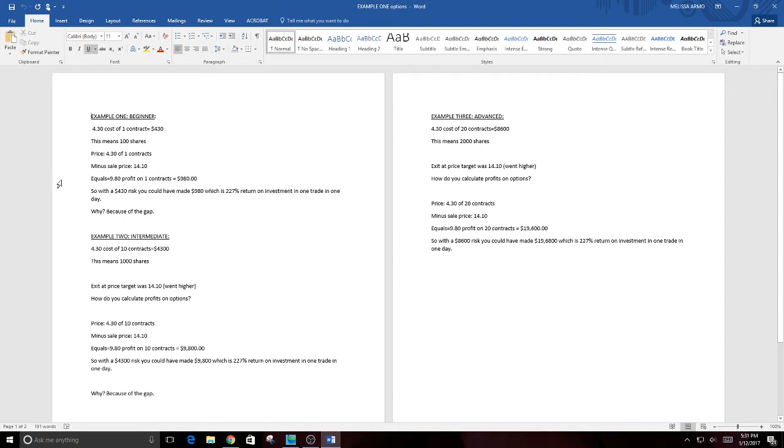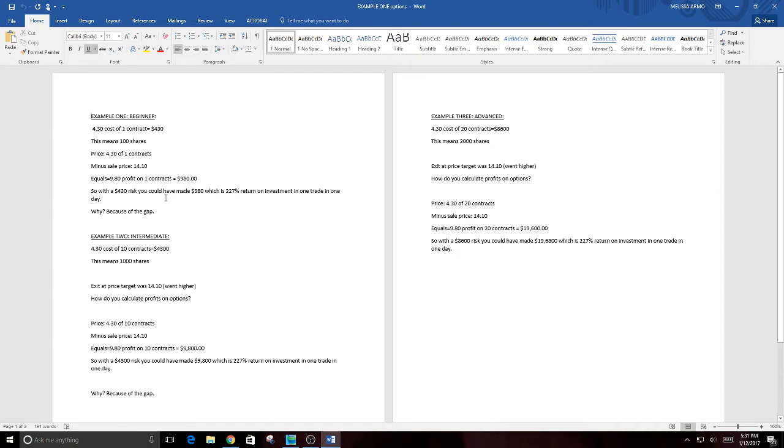So that would be a profit of $9.80. On one contract that meant you would have made $980. You would have made almost a thousand bucks today on this if you had done it. So with a $430 risk you could have made $980 which is 227 percent return on investment in one trade in one day. Now why? How can you make that much return on investment? It's because of the gap.